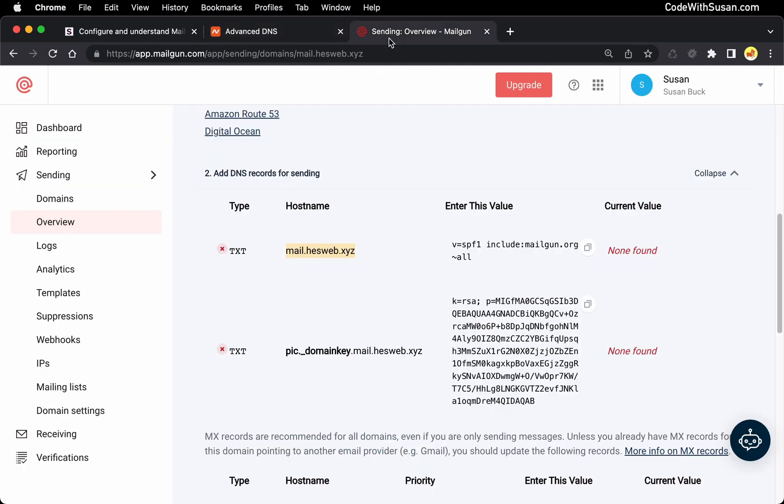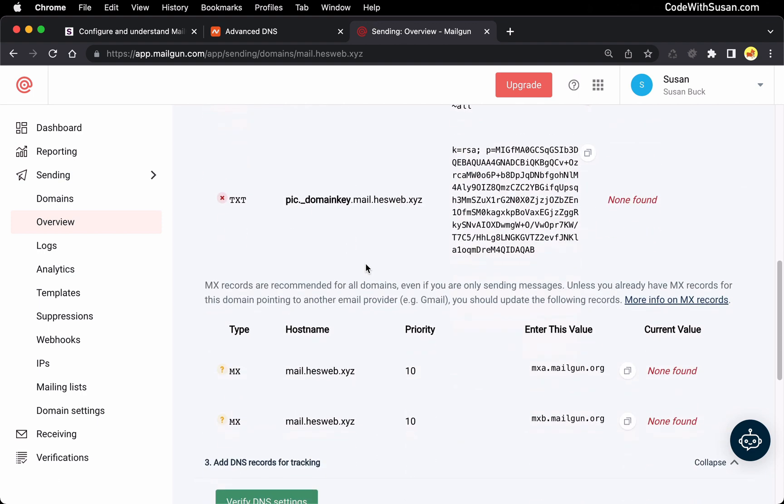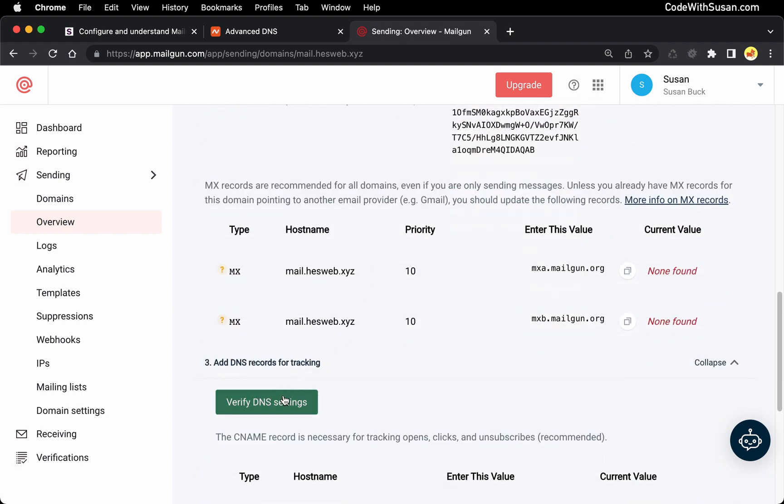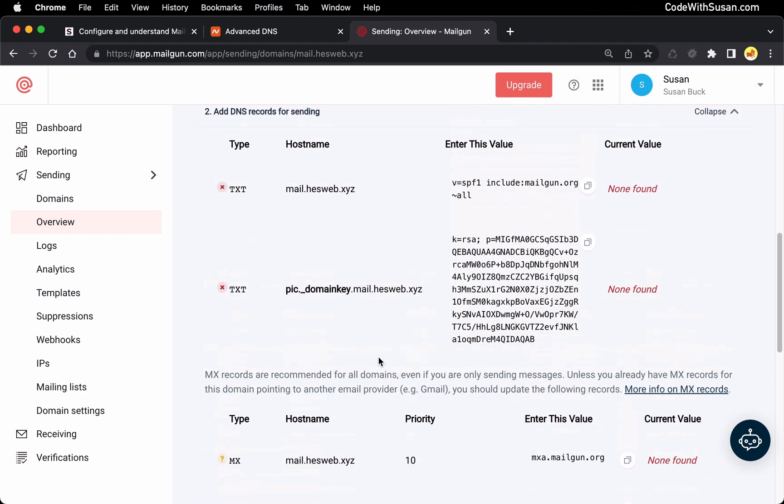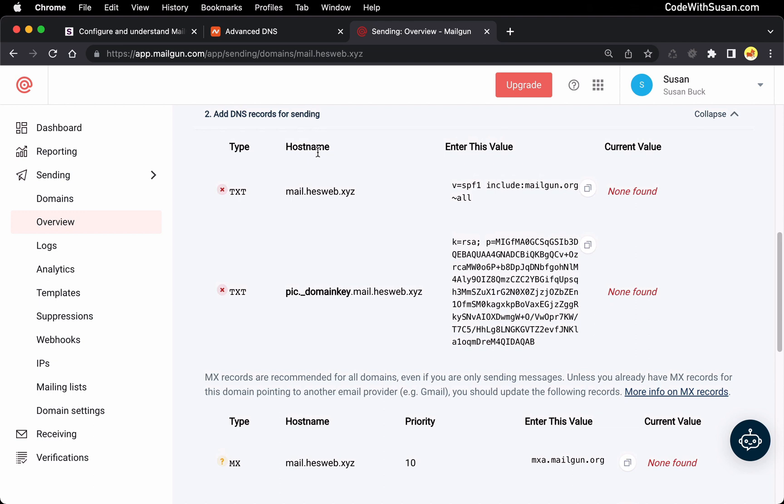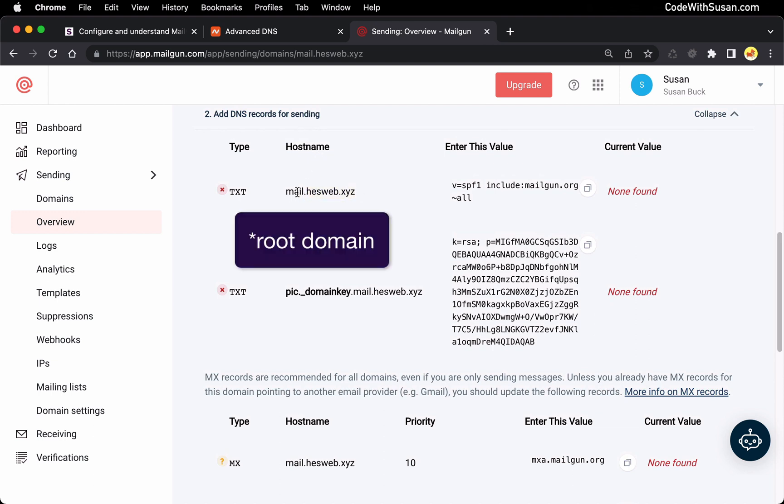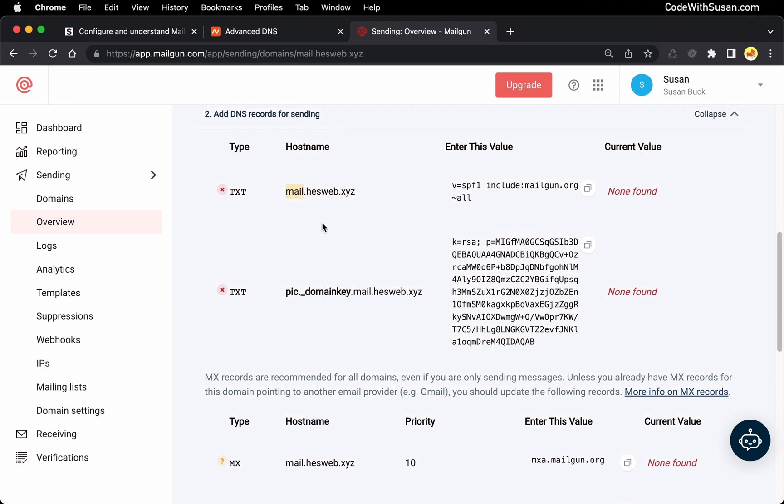What I recommend doing if you're not using Namecheap, go ahead and do it exactly as they've indicated in the instructions. And then when we get all our records added, we're going to verify our DNS settings. And if it fails, then at that point you could go back and edit your records and try it without the domains using just the subdomain.